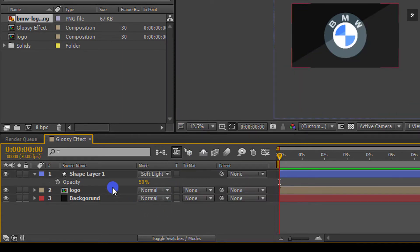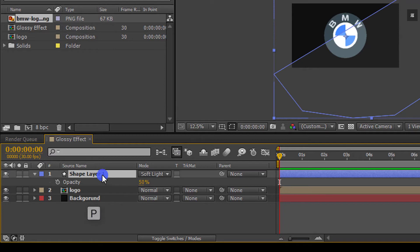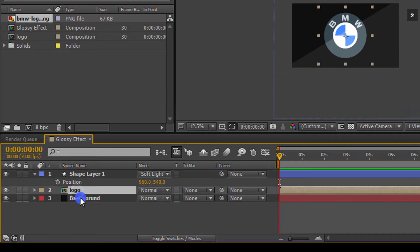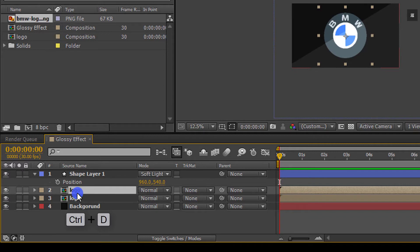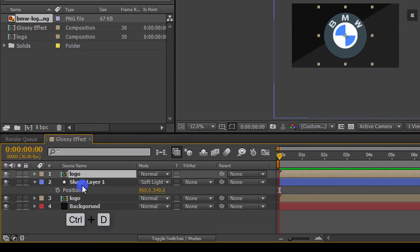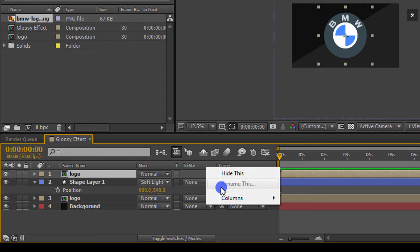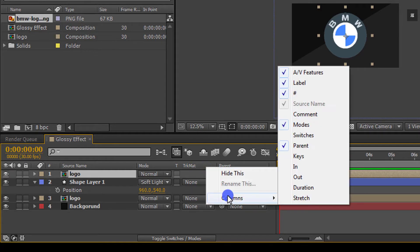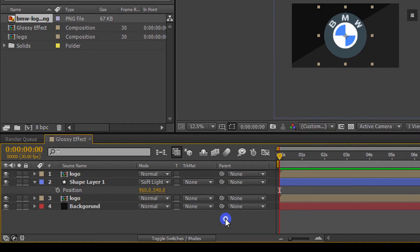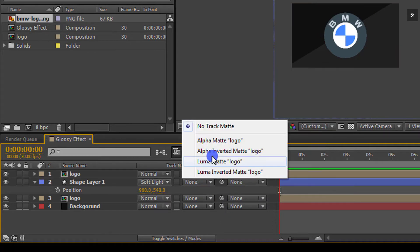Then select your shape layer and press P to open position. Then select the logo layer and press Ctrl+D to make a duplicate of it and place this logo layer to the top. Now go to the track matte tab. If you don't see this tab, simply right click on this and select modes and then change matte to alpha matte.